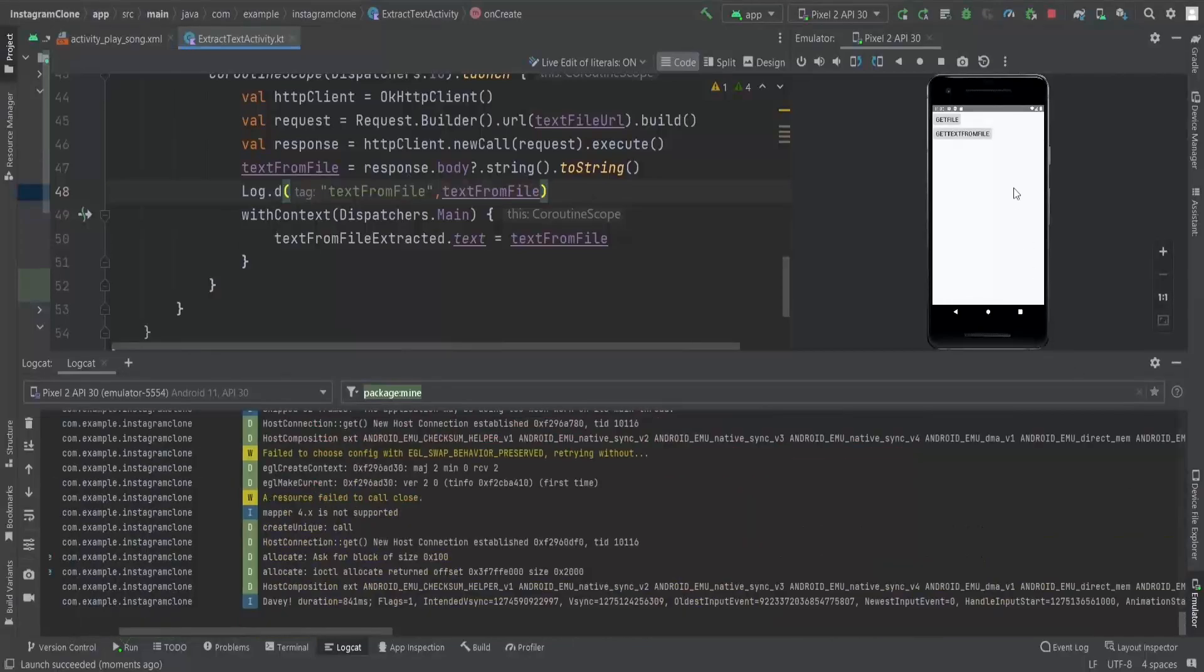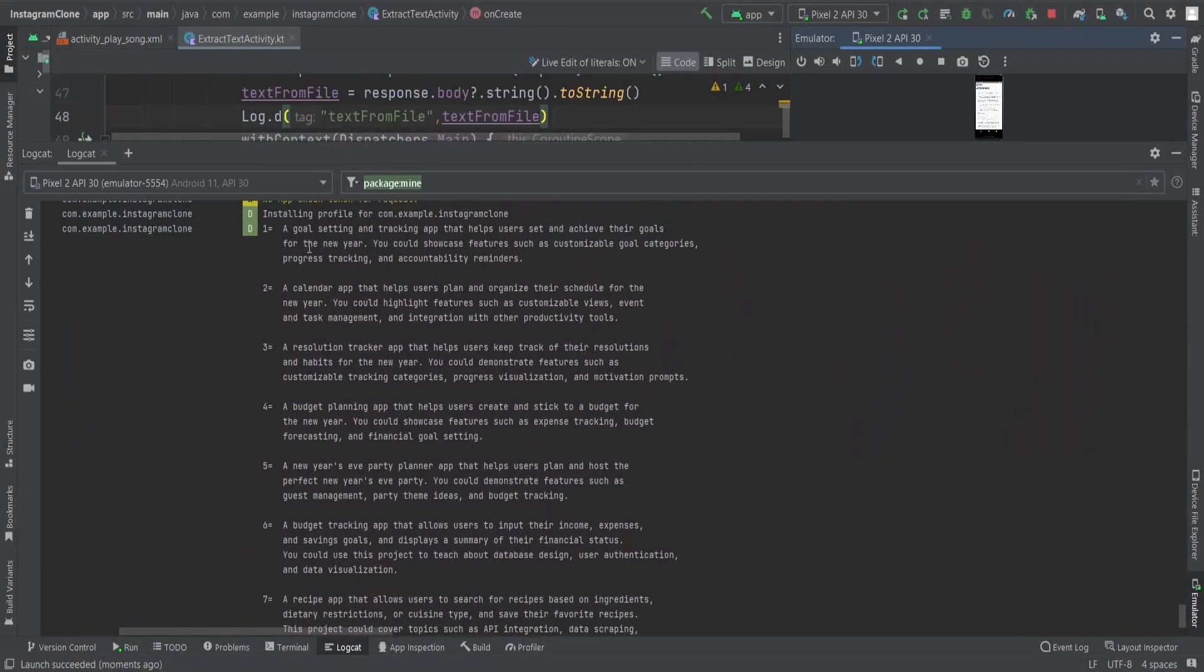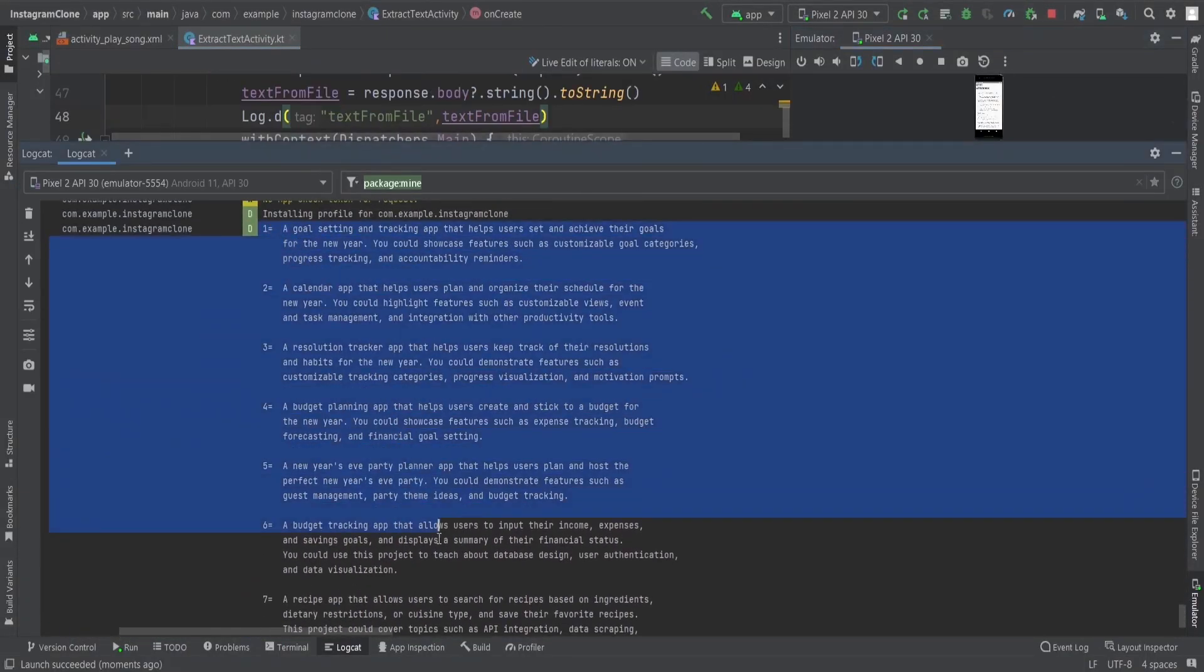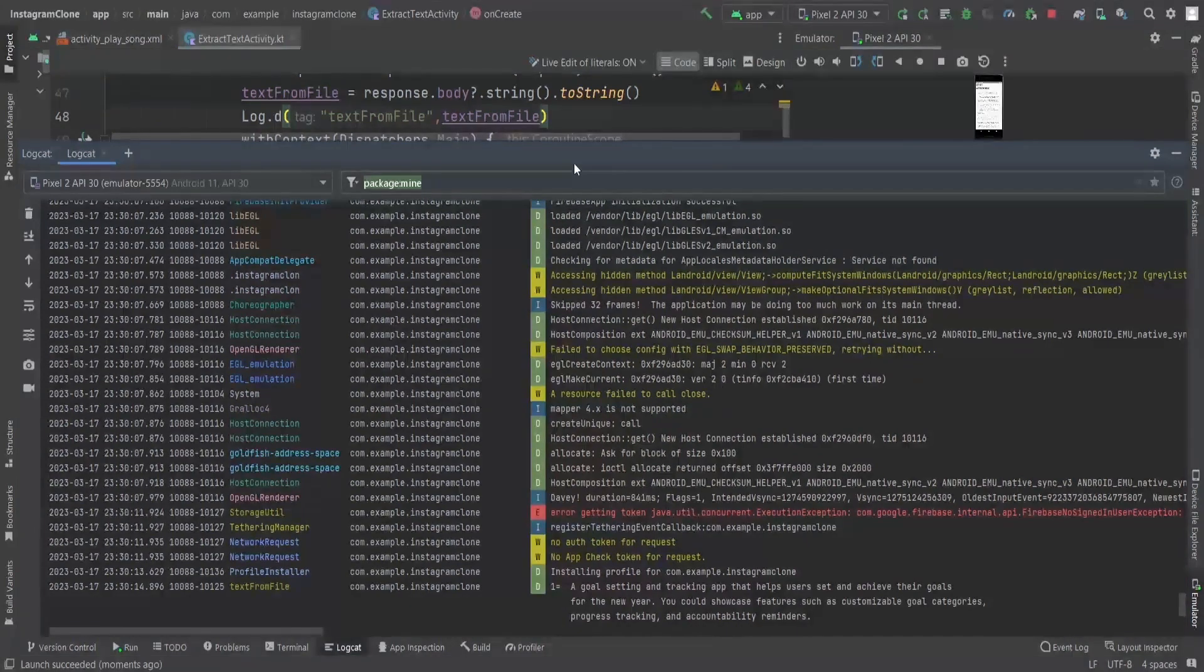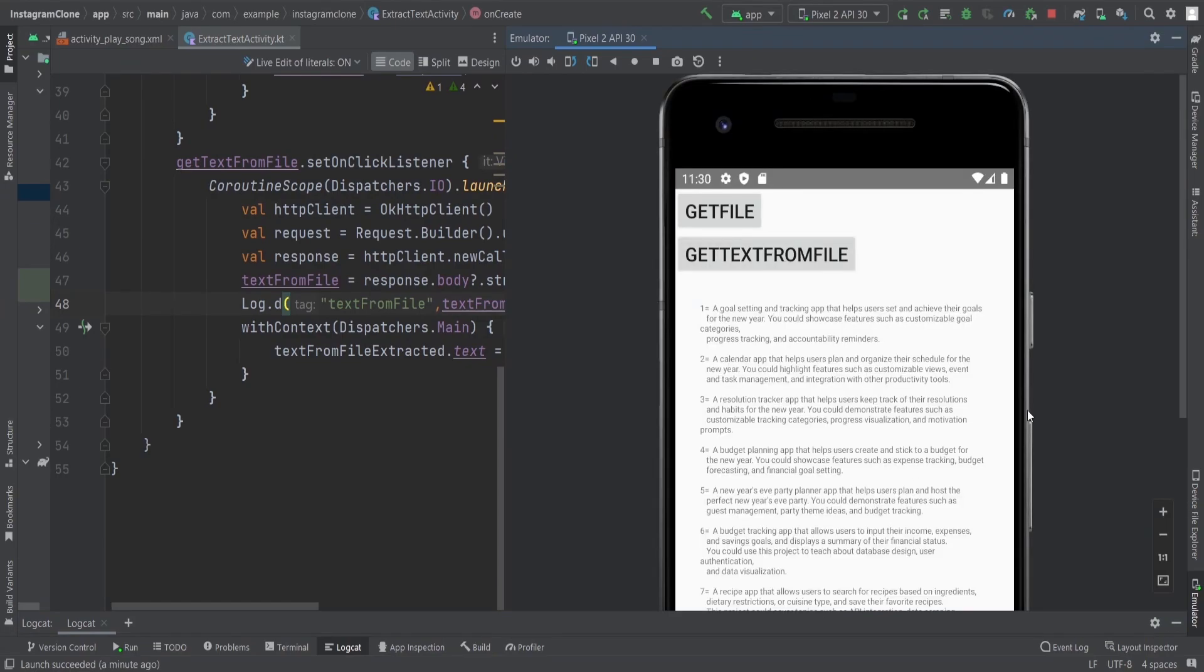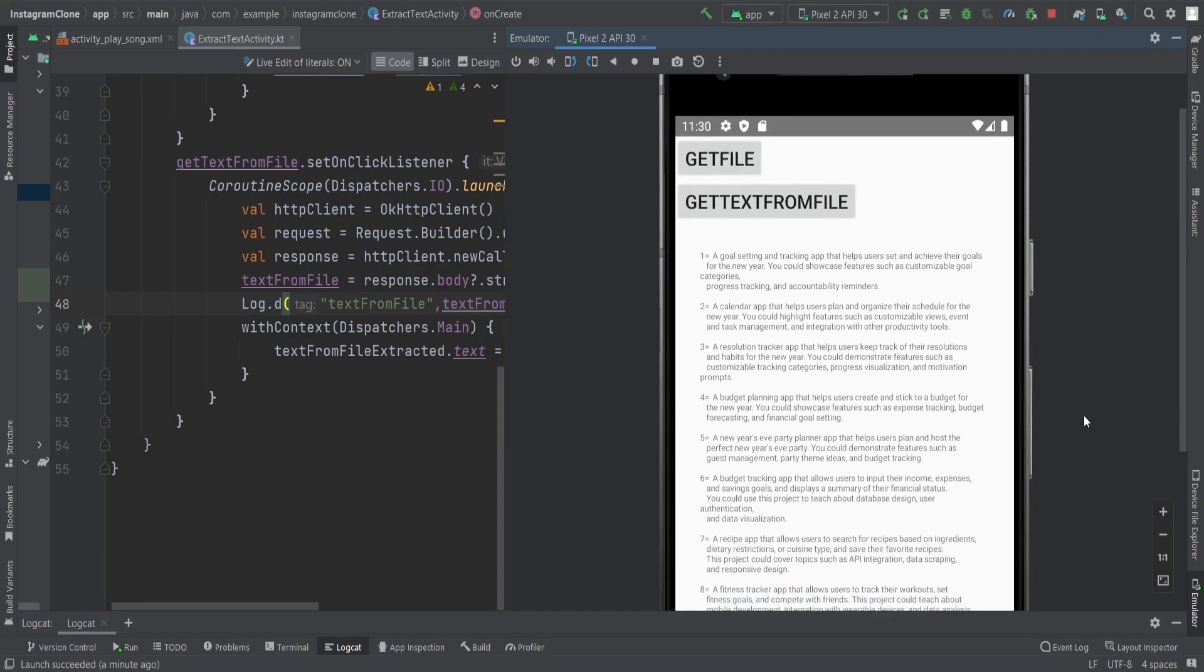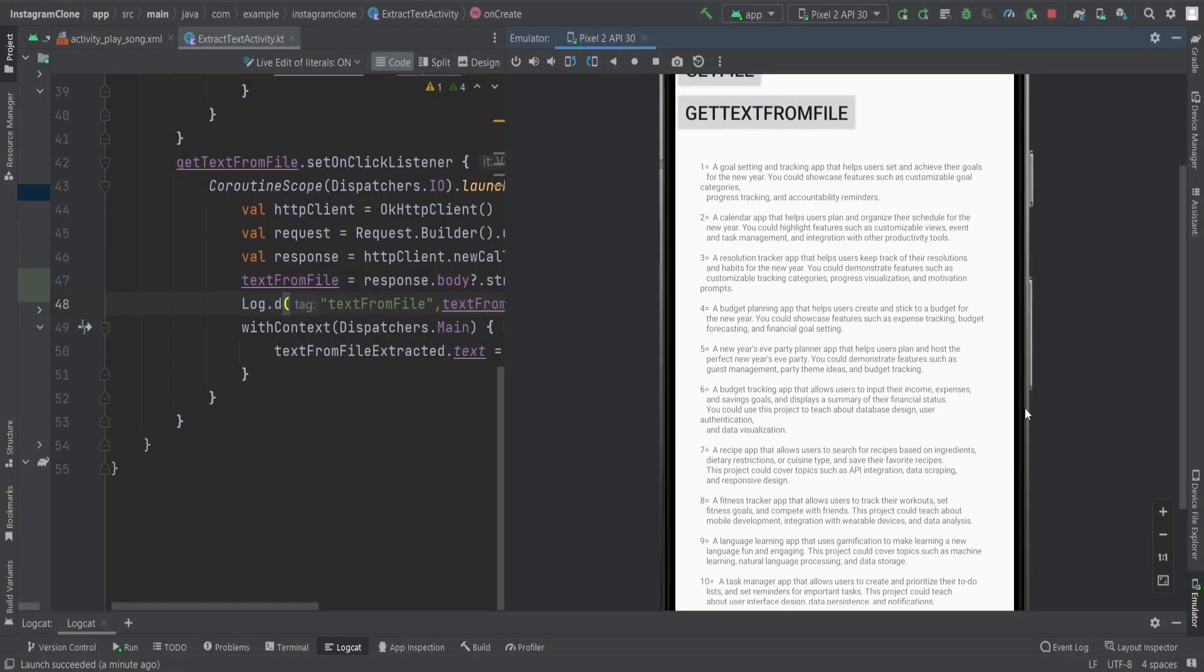Out of this file, we can see we are getting the text from the file in the logcat also, and in the text view. You can also make this as a scrollable thing, but it is showing in this. Now you can see Google settings and tracking app. So yeah, that's how we can extract the text from the text file.